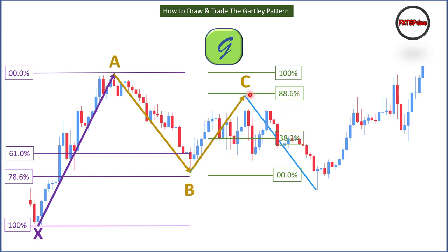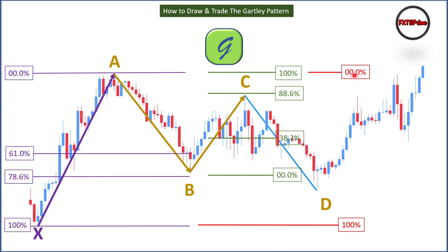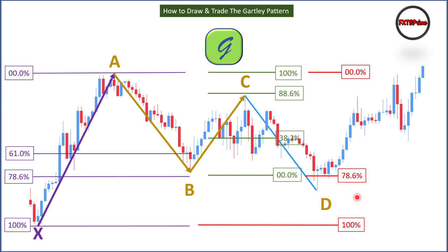The last point is point D, which is measured by again taking the wave from X to A — placing 0% at point A and 100% at point X. Point D must form at the 78.6% retracement level. The moment it hits 78.6%, that is our entry point, and we can continue to make entries up to 100% retracement. As long as point D is within 78.6% to 100% of the X-to-A wave, it is valid.